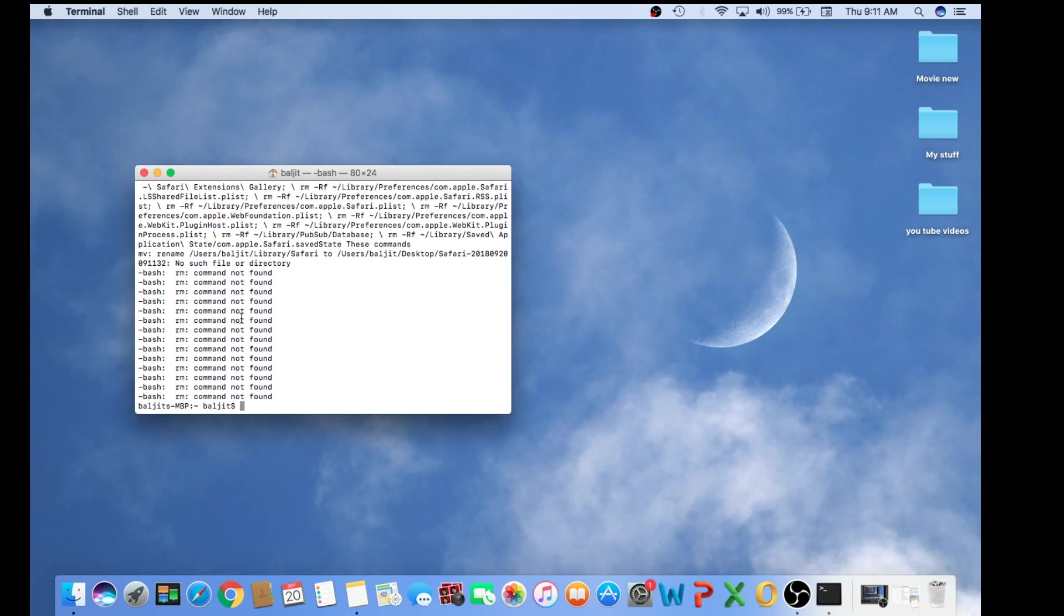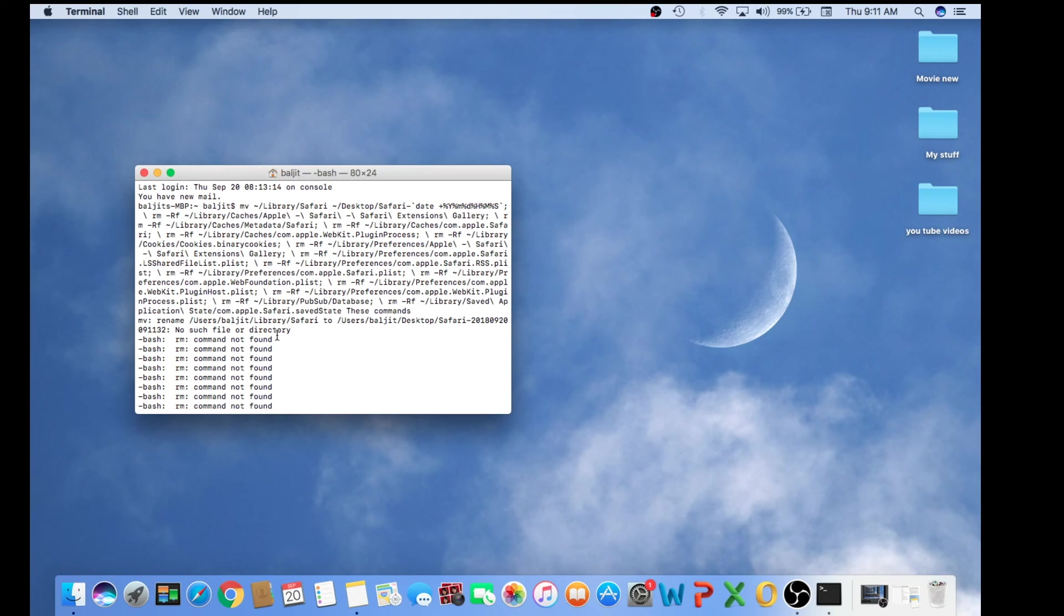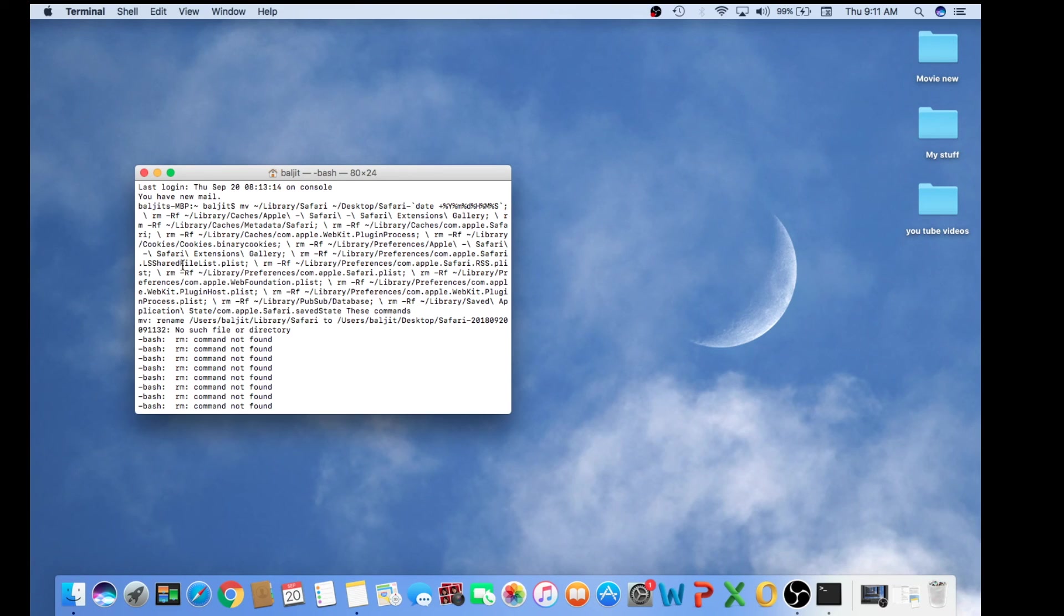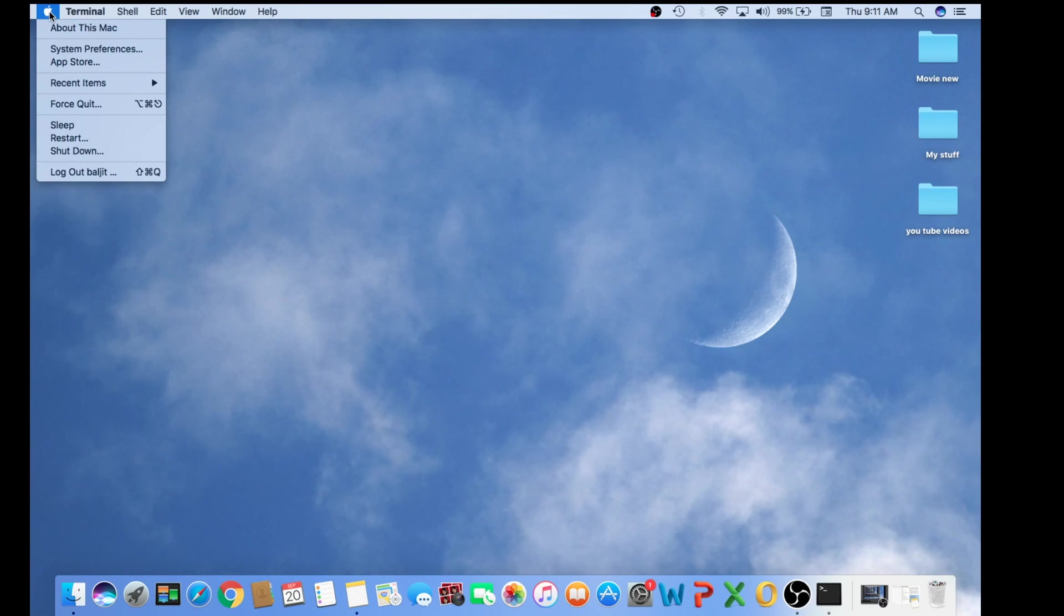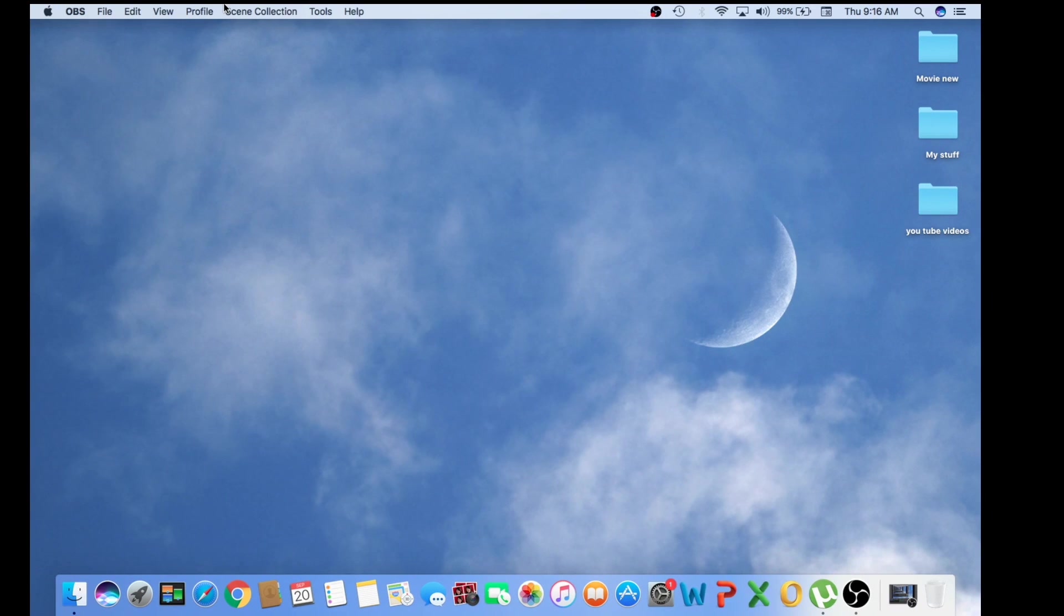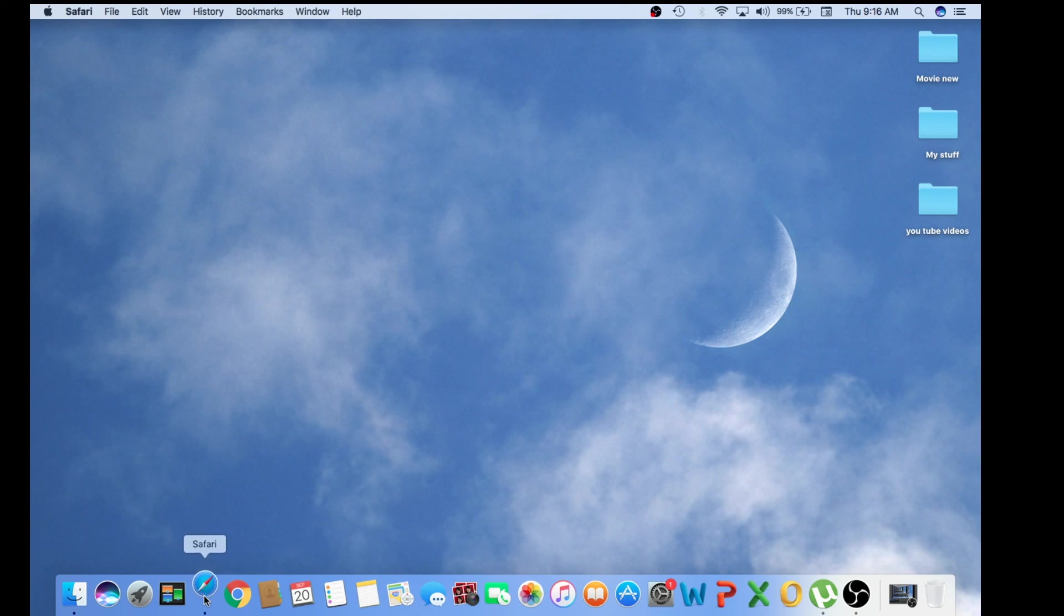So once you're done, you just close the terminal and simply restart your Mac. To restart, you can go to the left corner where the Apple sign is and you can see it says Restart, and you can click.